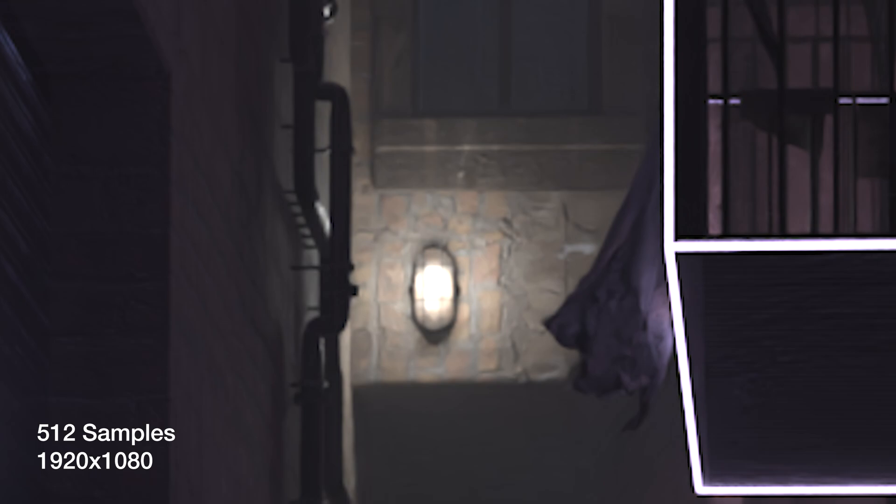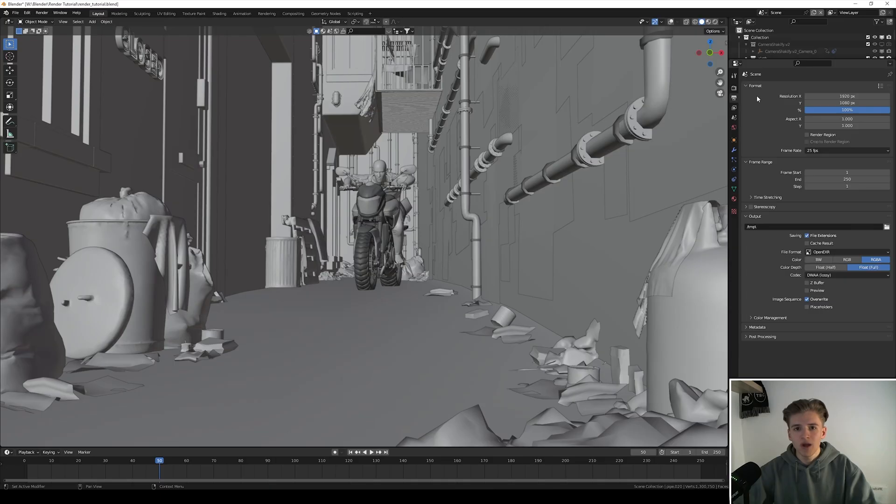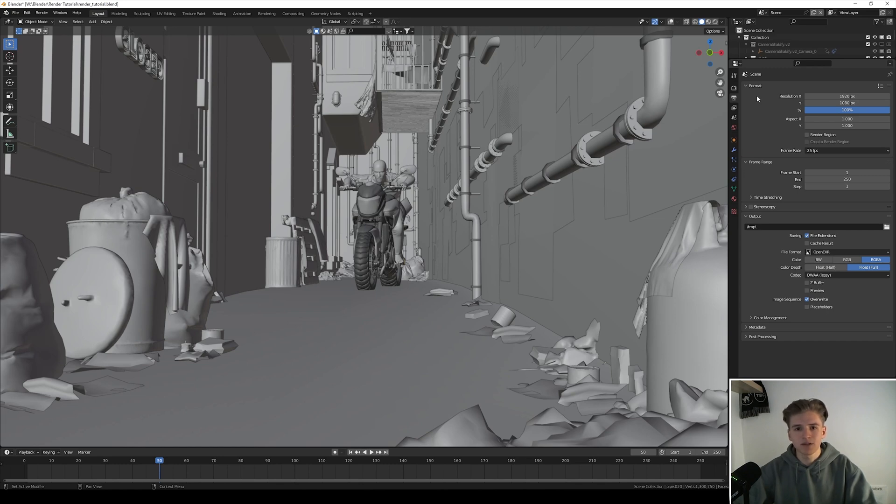So this is really helpful to know when you still have some render time left and you can increase the quality. First increase the resolution and then increase the samples.